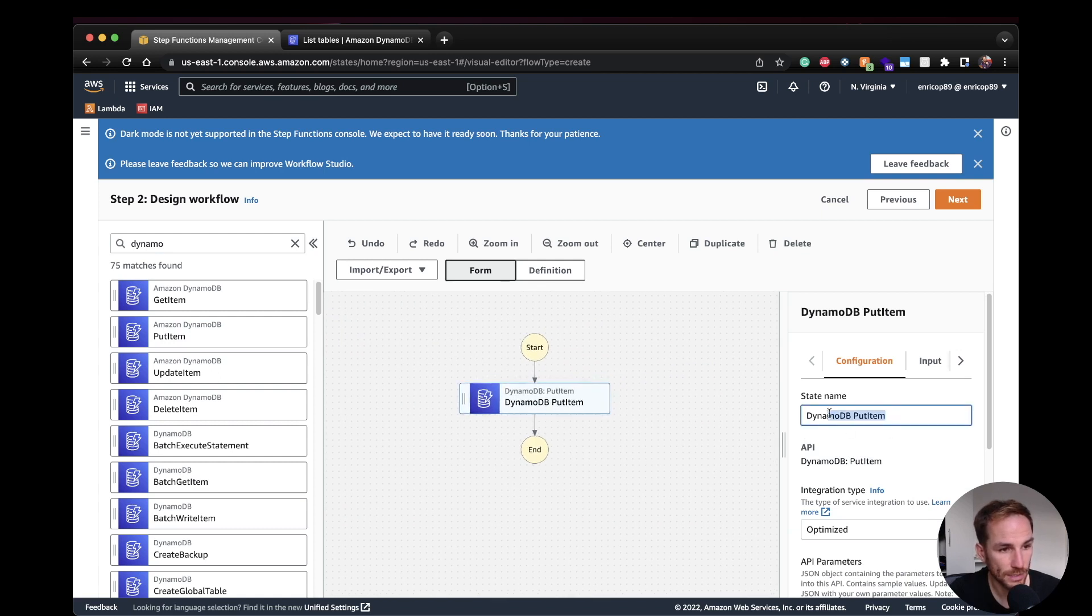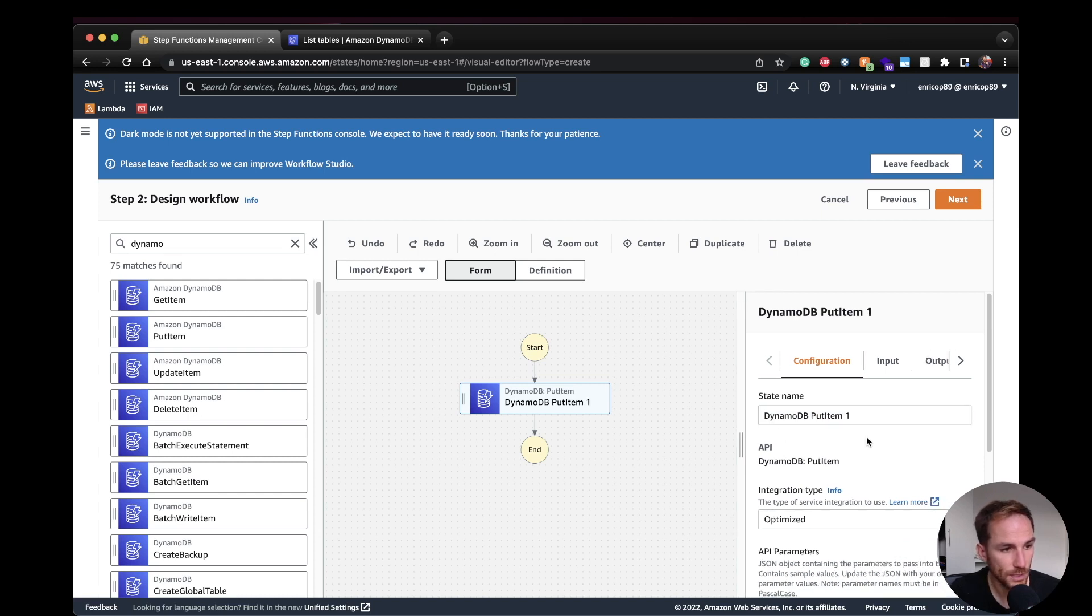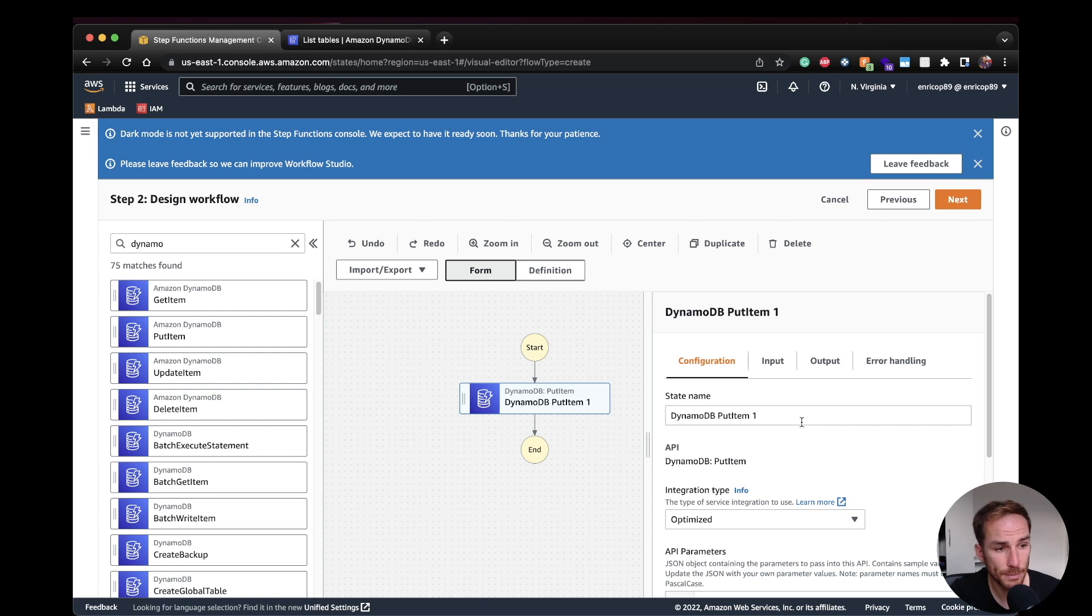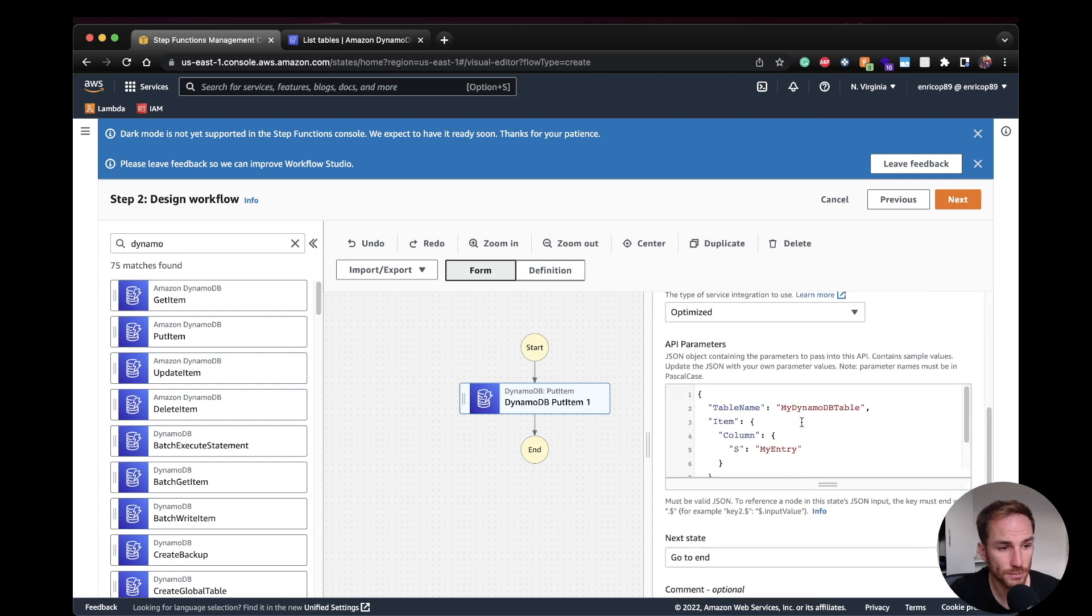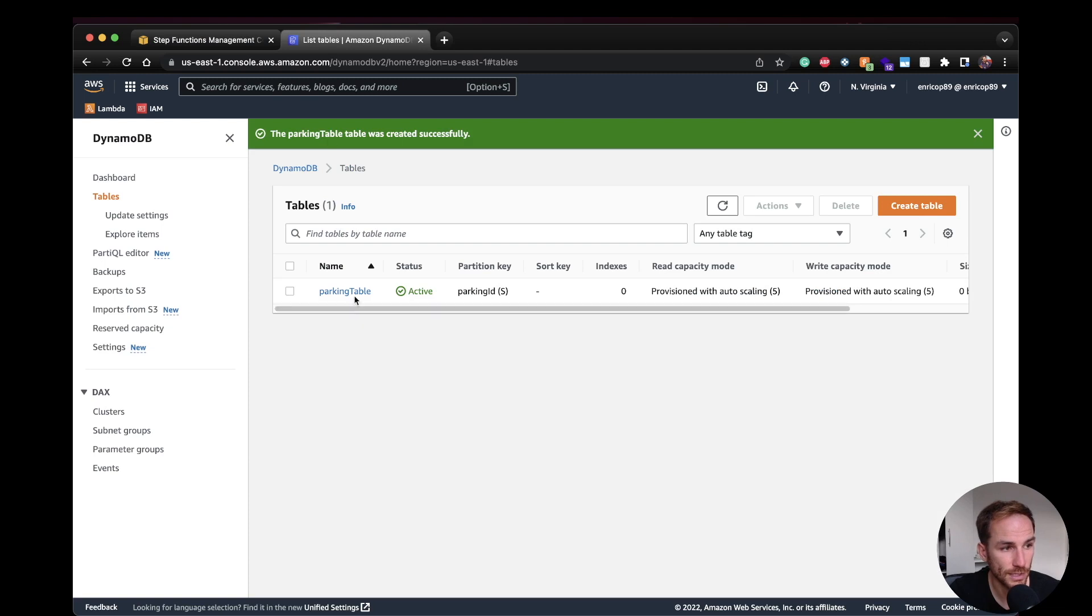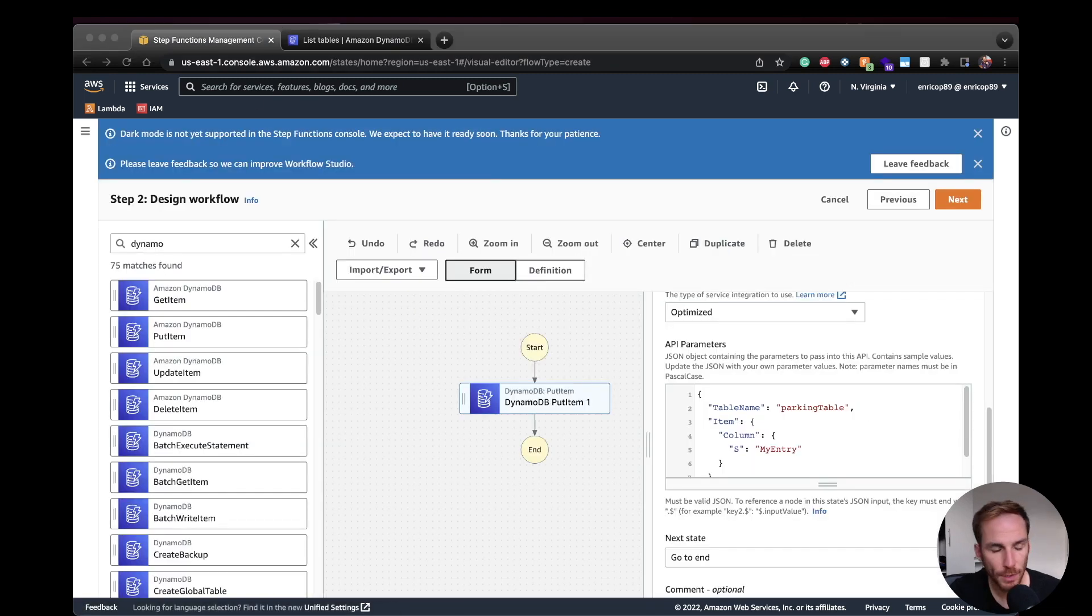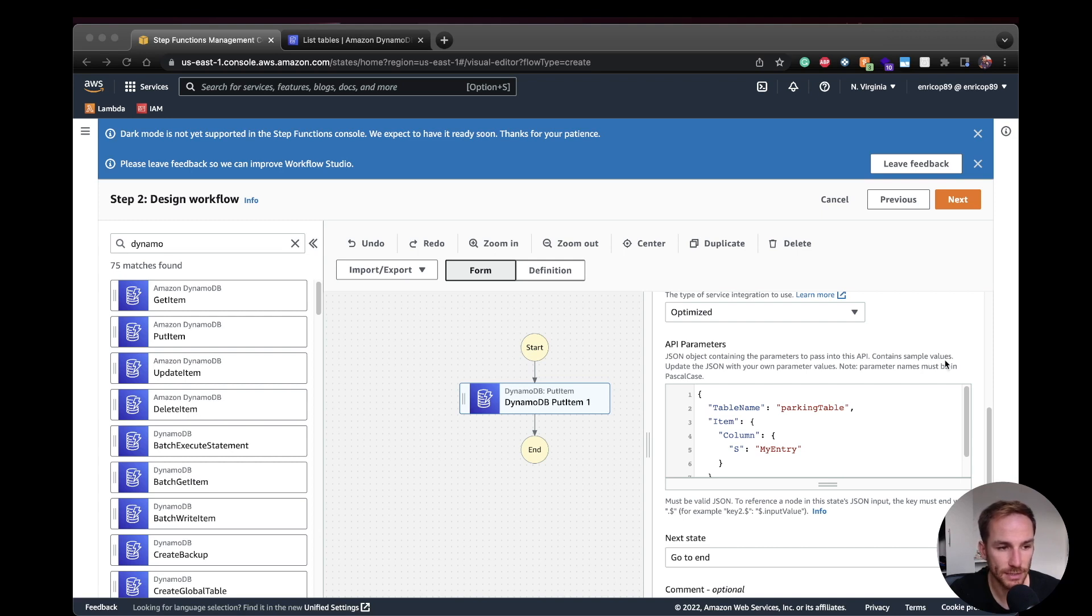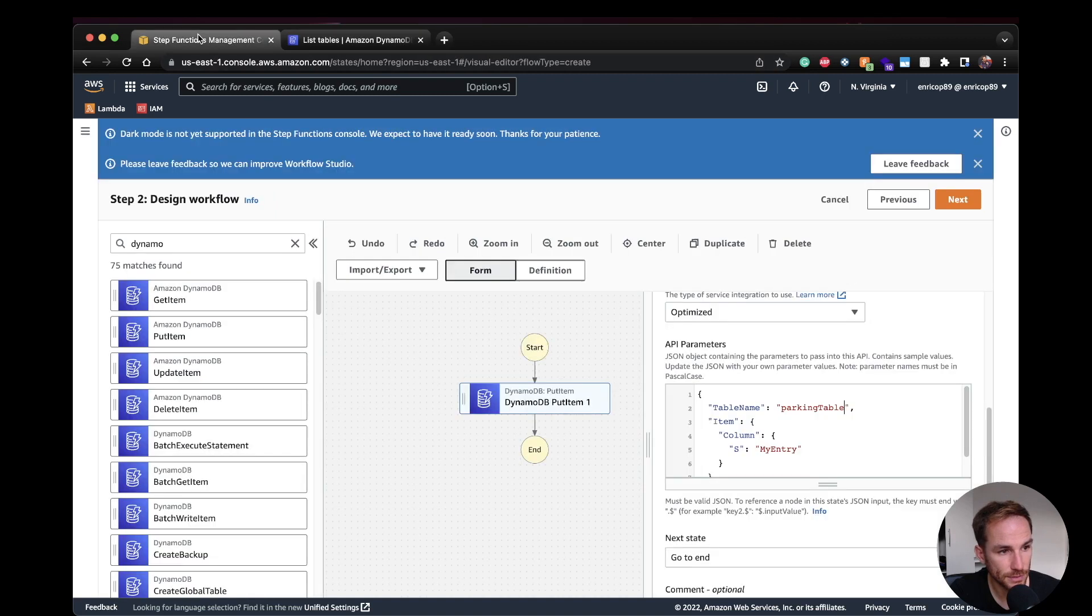Okay, I can call it like putItem1 since we only have this one. So on the configuration of the DynamoDB putItem node, we need to configure the table, which is something that I already created. So I created a table called ParkingTable because I suppose in a parking use case, I want to save all the cars that enter and exit my parking. So parking table, partition key is parking ID and it's a type string. So if I go in here, the column is going to be parking ID string.